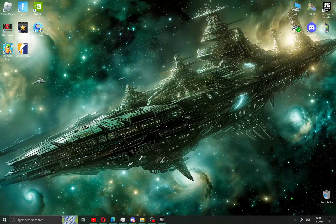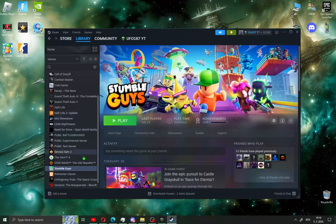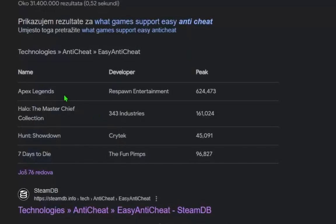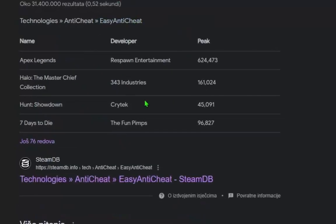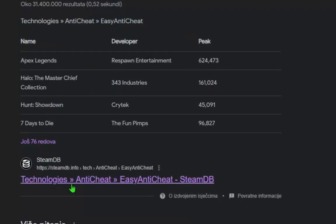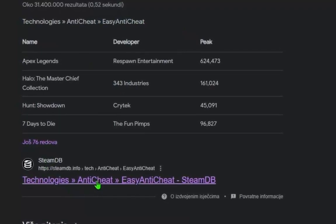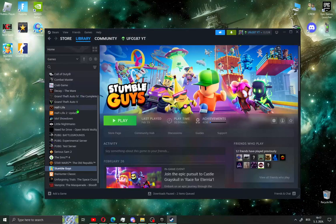The second way to install EasyAntiCheat is with Steam. Open your Steam app with a game that supports EasyAntiCheat. You can also search it on Google and see what games are supported. I'll leave you this site in the description. Find a game that supports EasyAntiCheat.